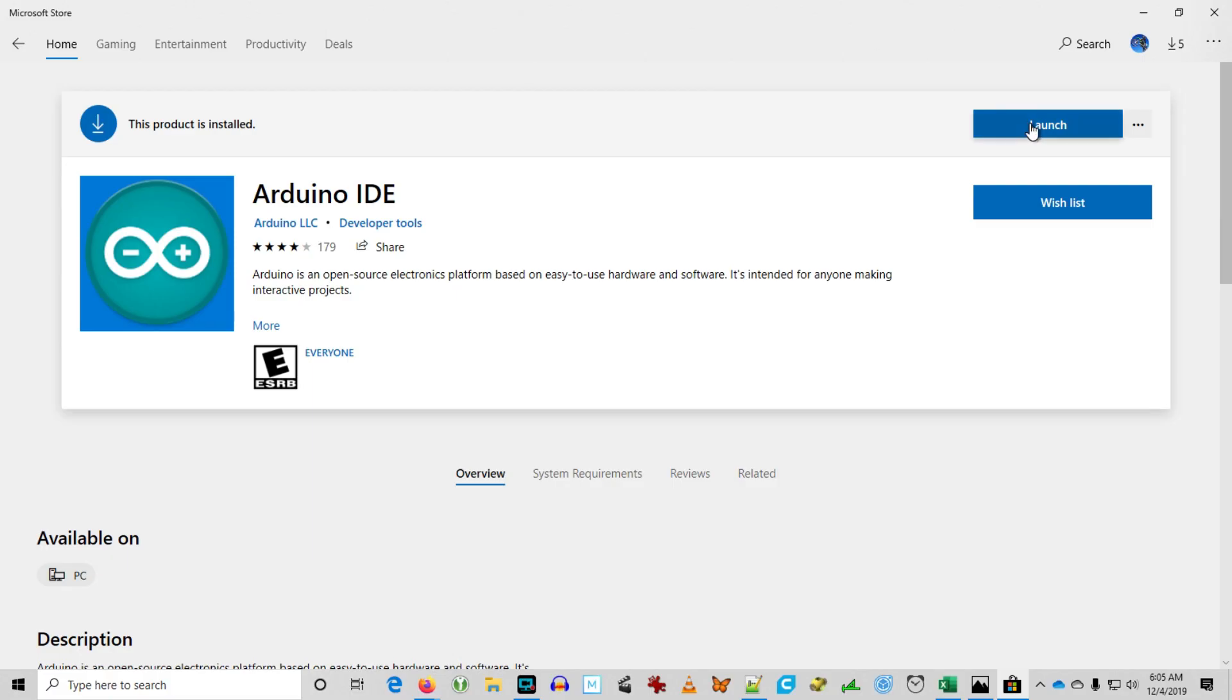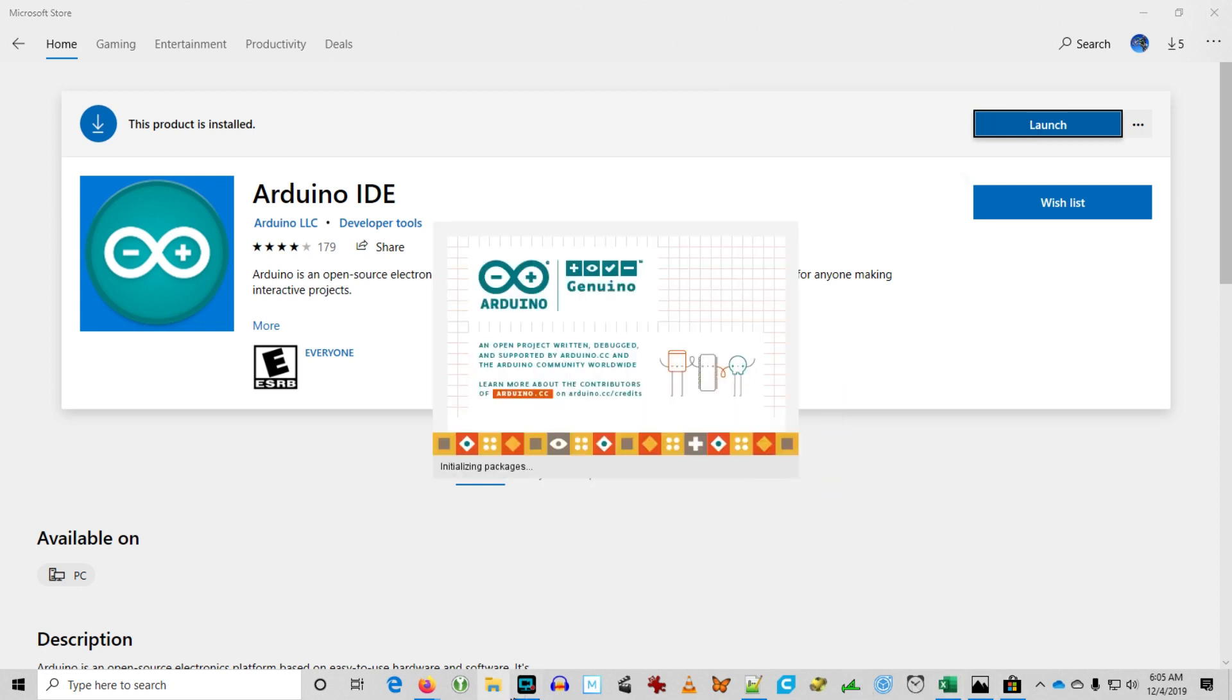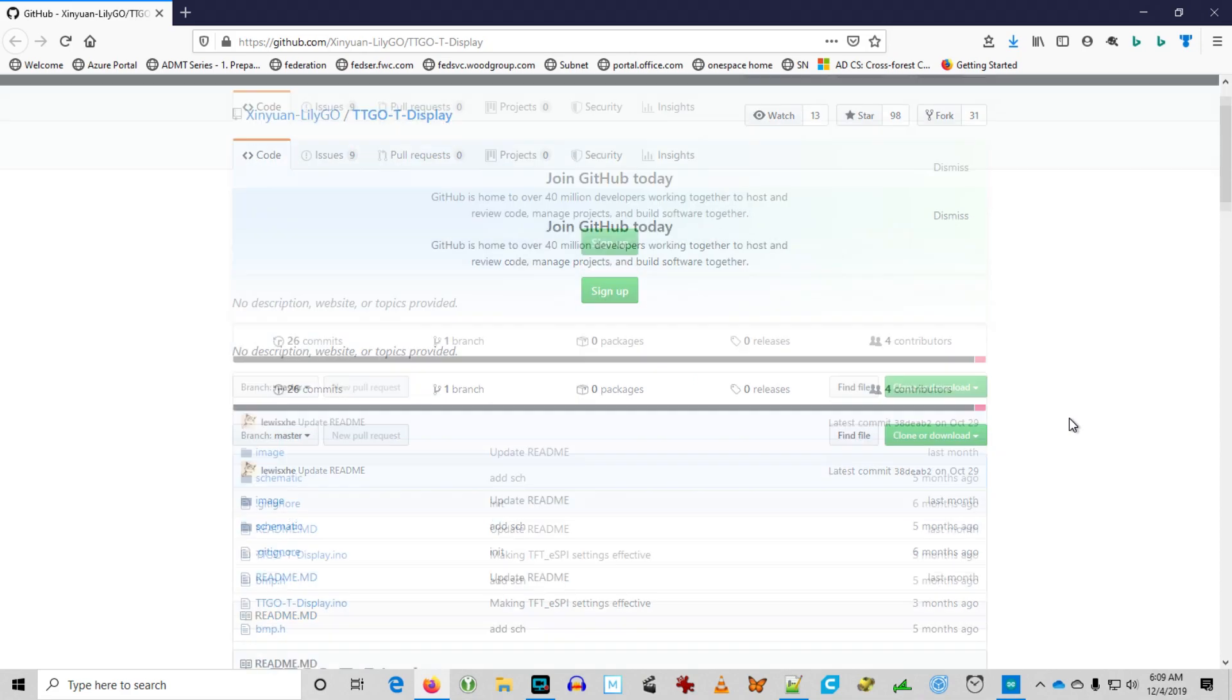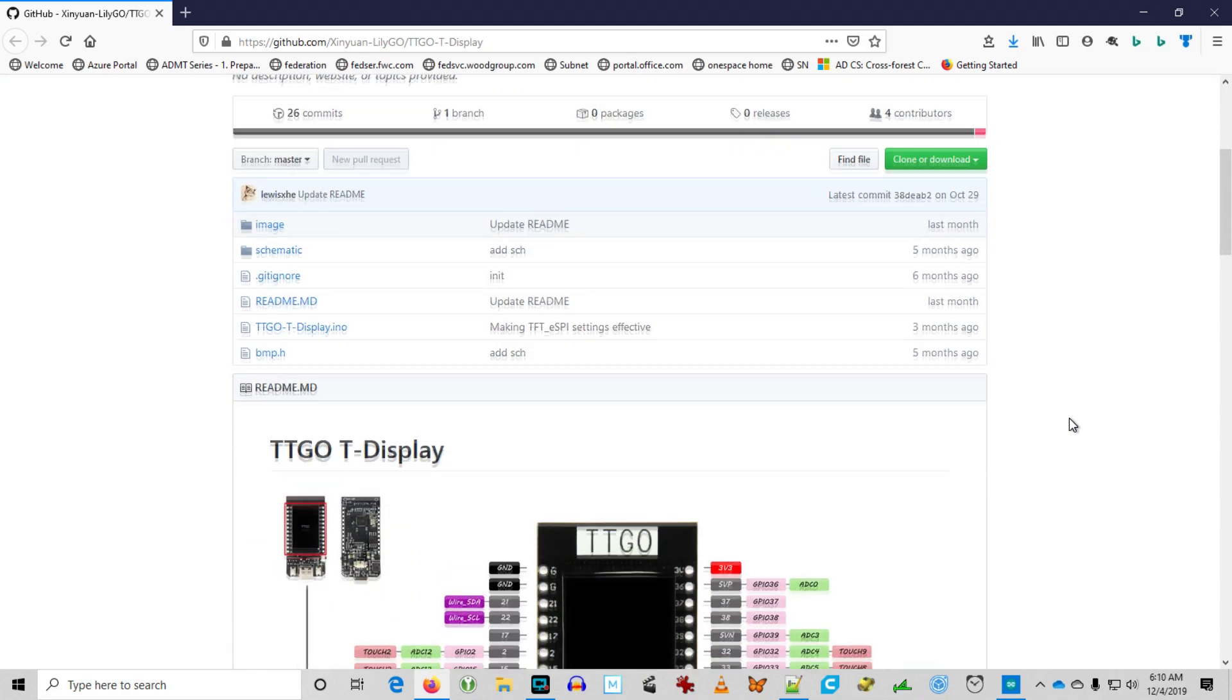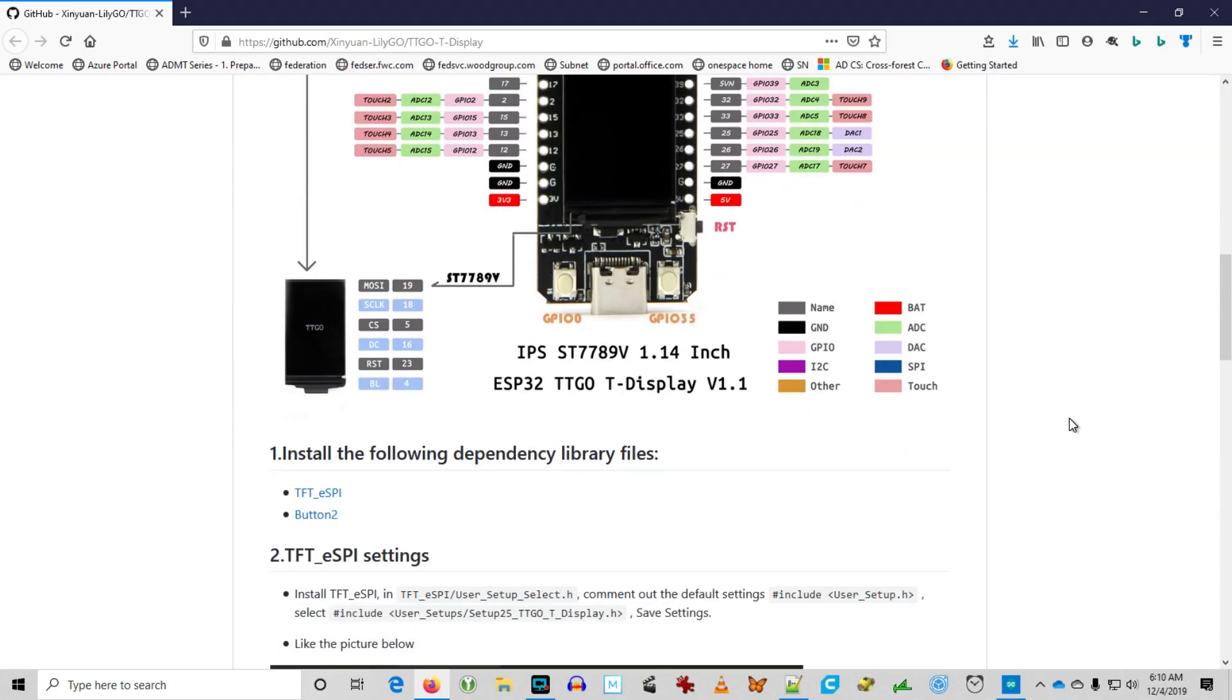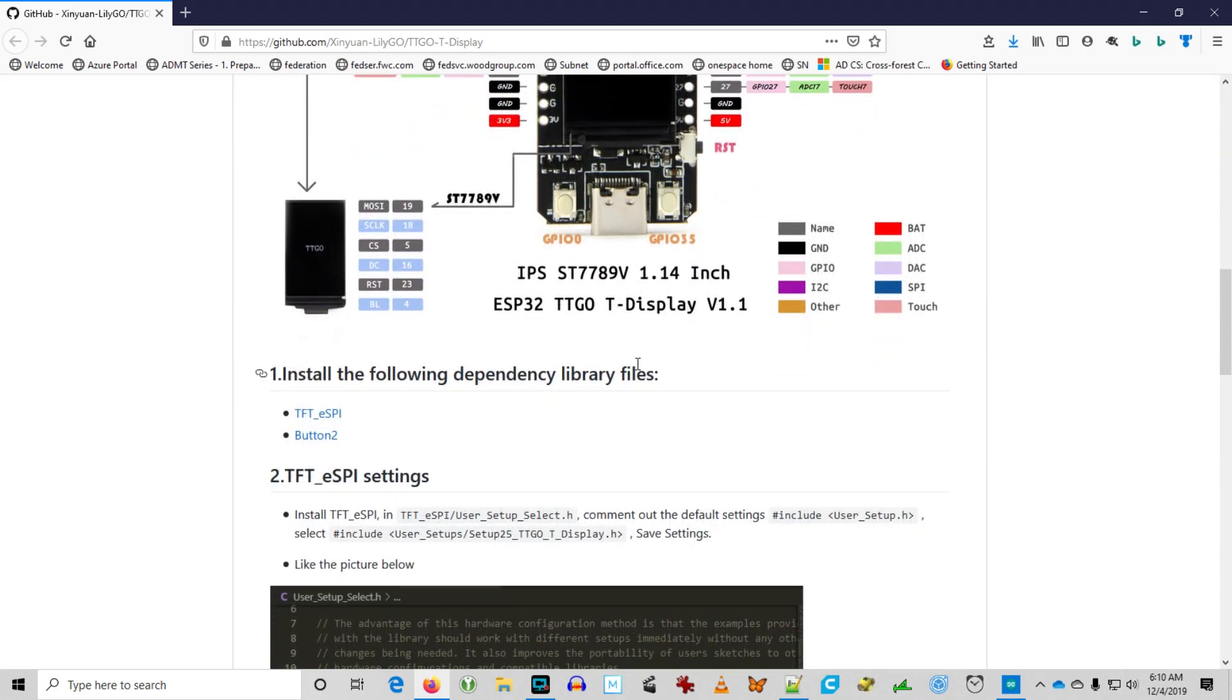On Windows 10, I used the Microsoft Store to download the most recent version of Arduino.